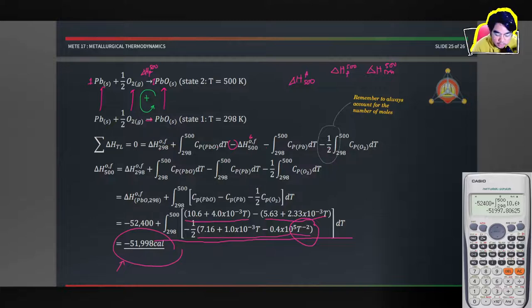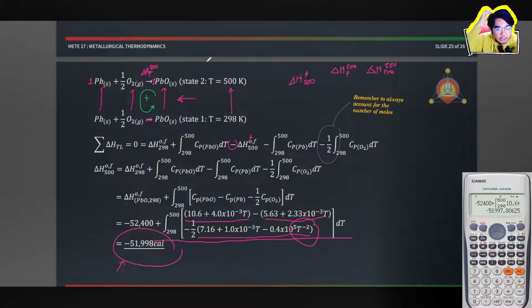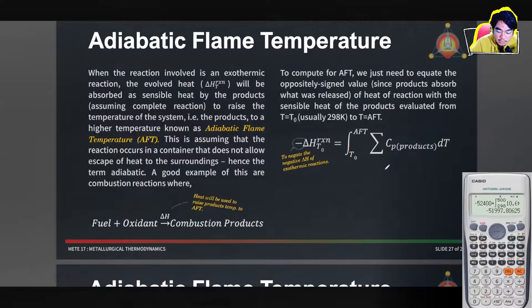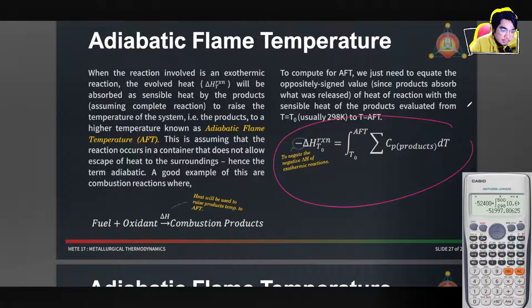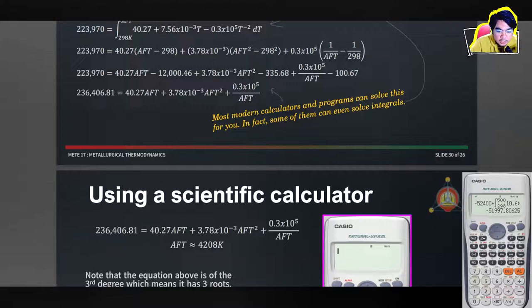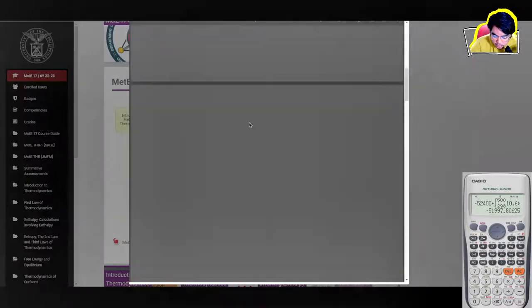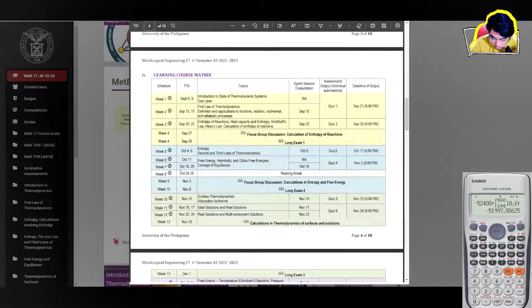Unfortunately we've run out of time. For the focus group discussion next week, we'll cover what happens when the thermal loop involves a transformation change within the temperature range from 298 to 500K, and we'll also look at problems involving the adiabatic flame temperature (AFT). The first FGD is scheduled for next week.